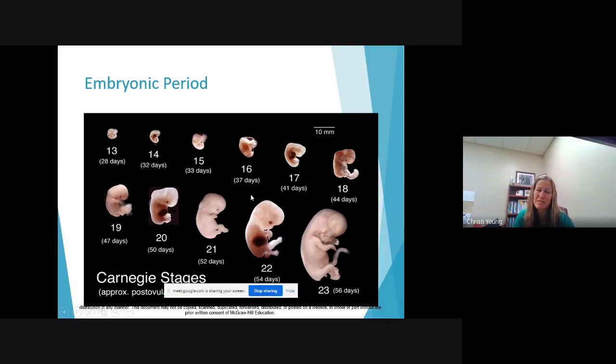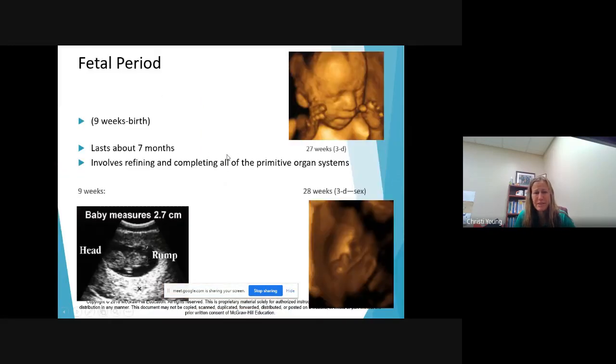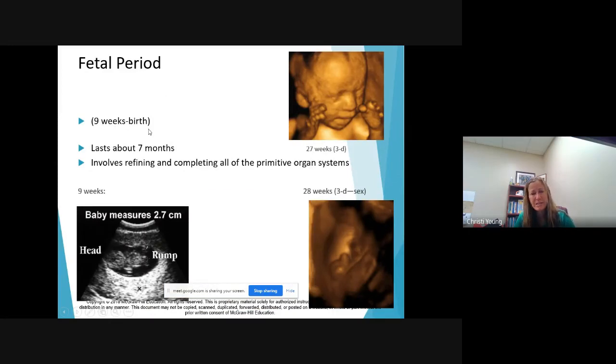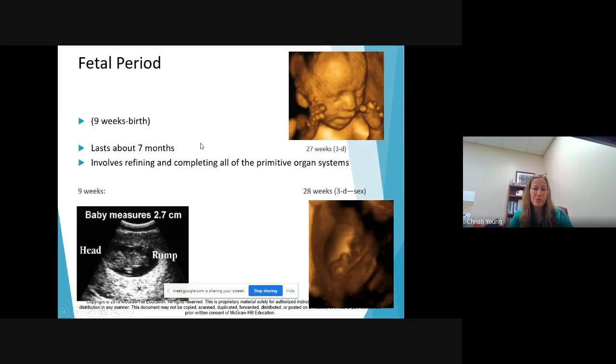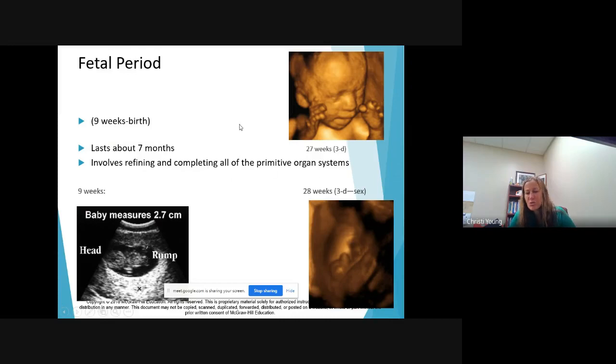So there's a huge amount of development that happens in this embryonic period. That's why this is most sensitive to teratogens, the embryonic period. The fetal period is nine weeks to birth. This lasts about seven months in a full-term pregnancy and it really refines and completes the primitive organisms.